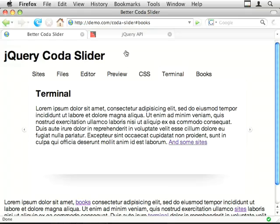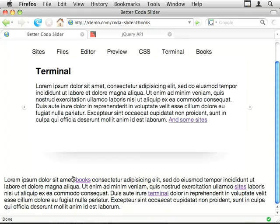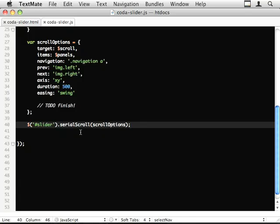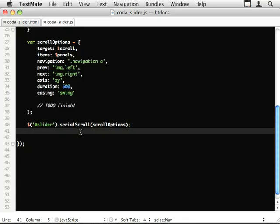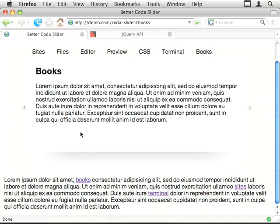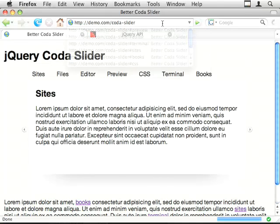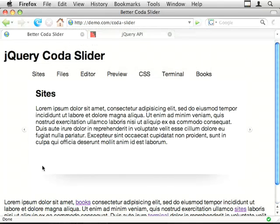Let's get these links working so that these links create the effect. That's done with the local scroll you saw us pull in early on. Same thing, just chuck in scroll options. Let's get rid of this hash. We don't confuse things again.